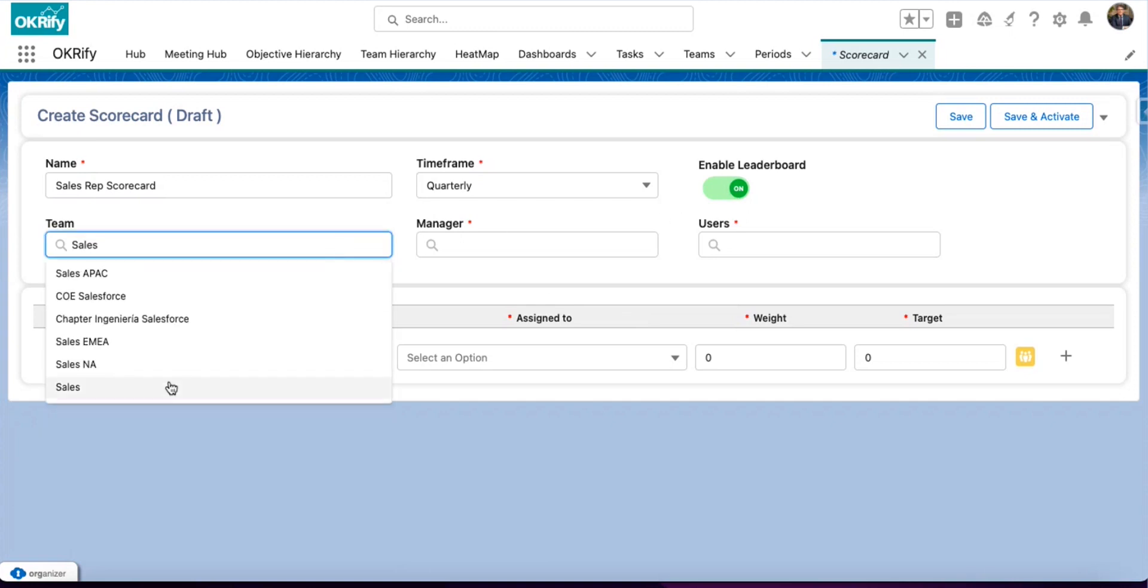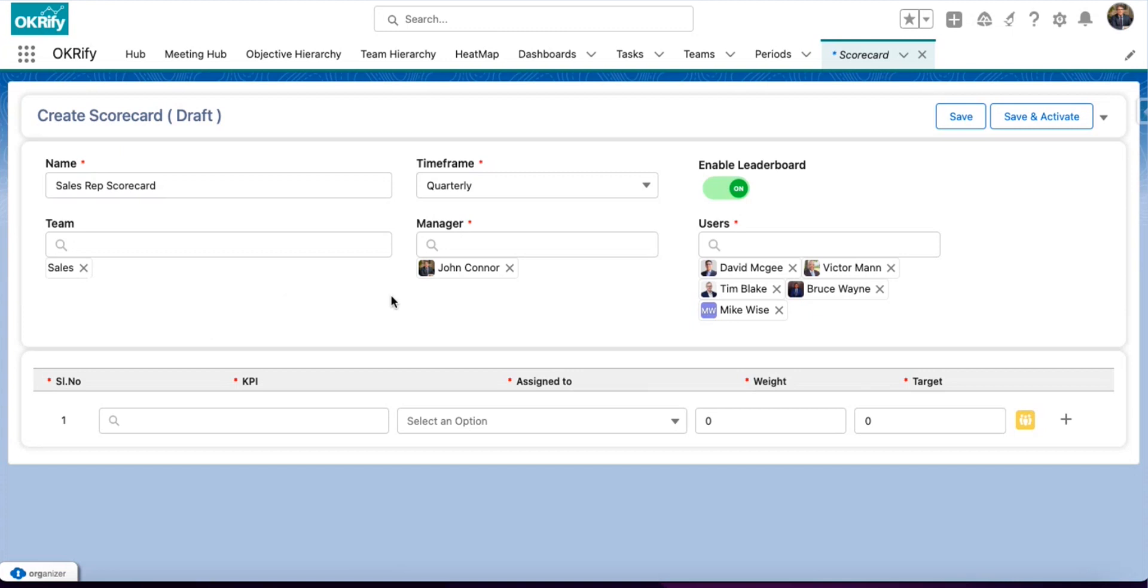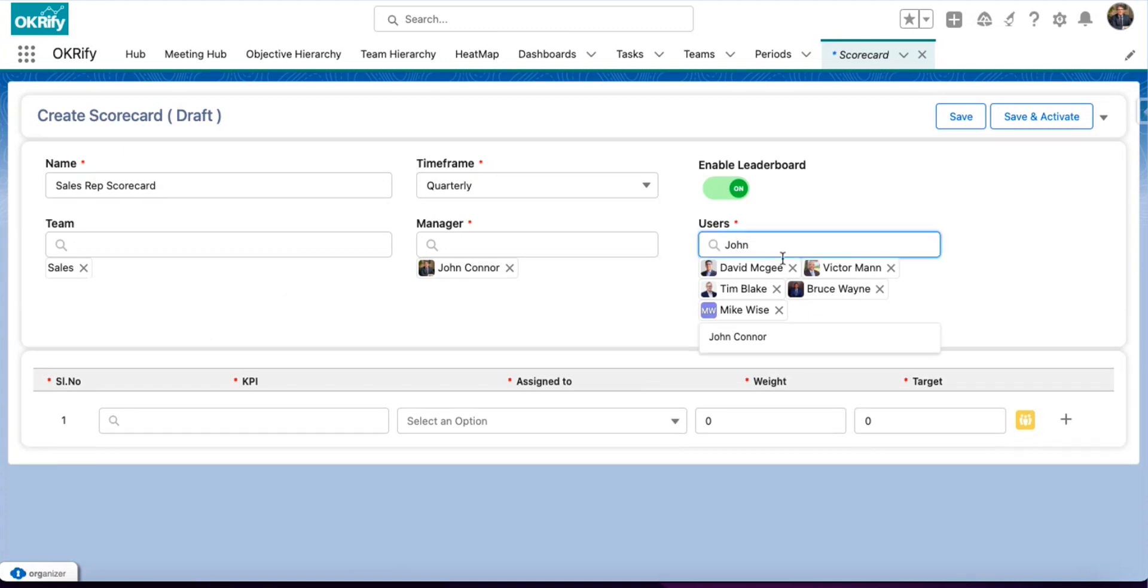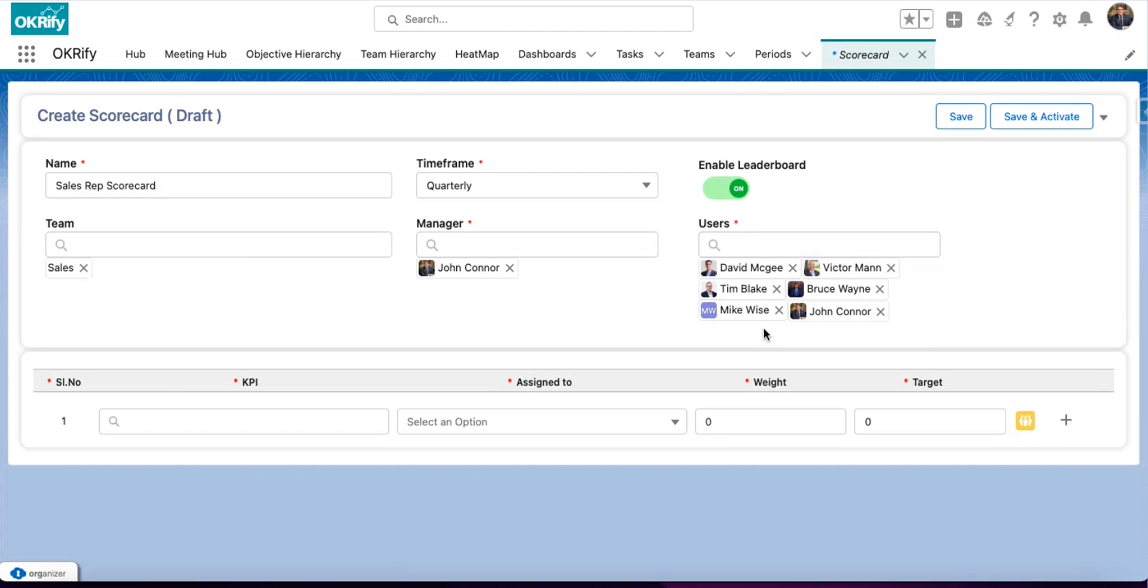Now, let's add a team. When you add a team, automatically the manager and the users default. You can also add additional users, including managers, so that you can track performance for these users.